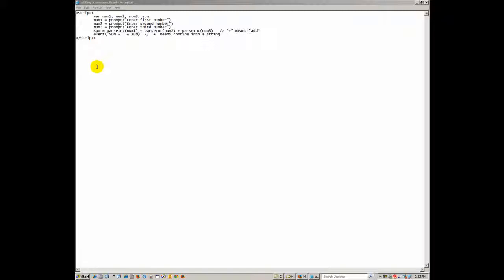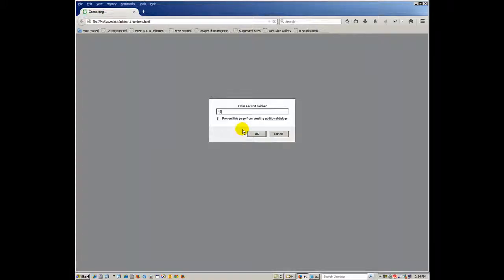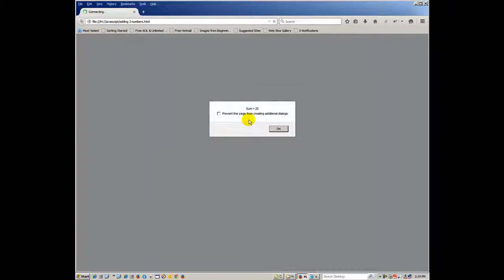It's also good for introducing kids to coding. What you see on the screen right now is the end product — the script we're going to type. When we launch it in the browser it'll ask us to enter a first number, then a second, then a third, and it will add those three numbers up for us. In this case it equals 25.